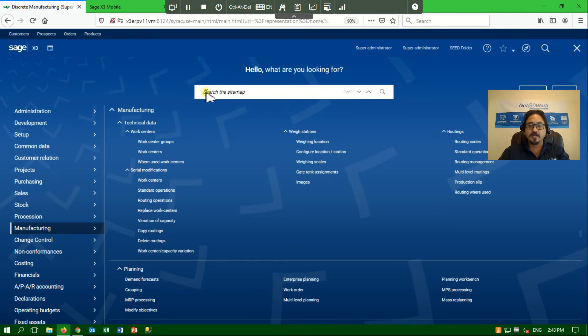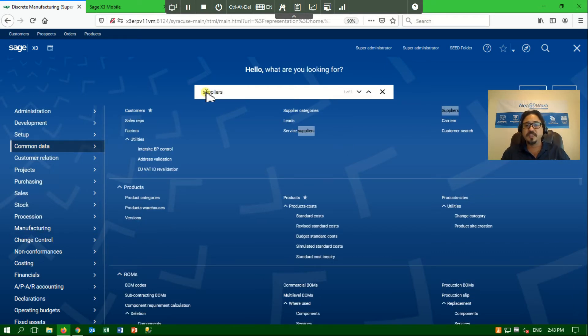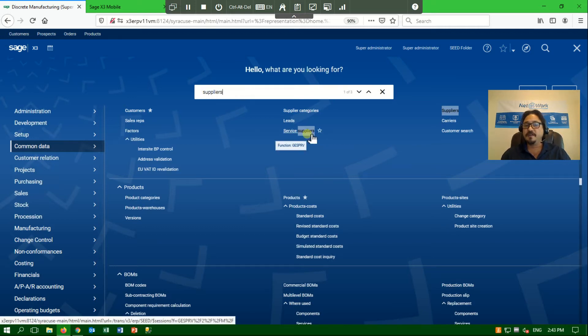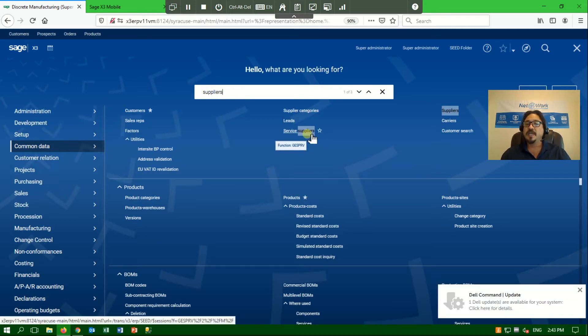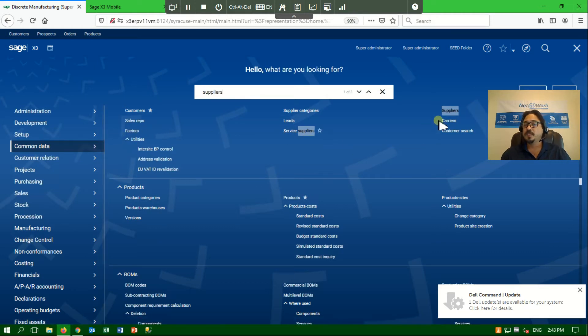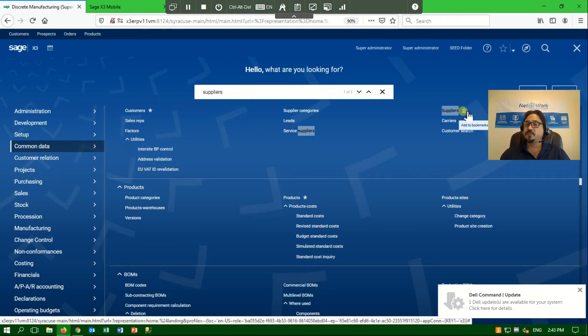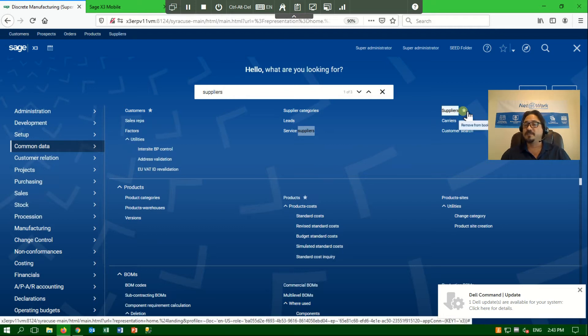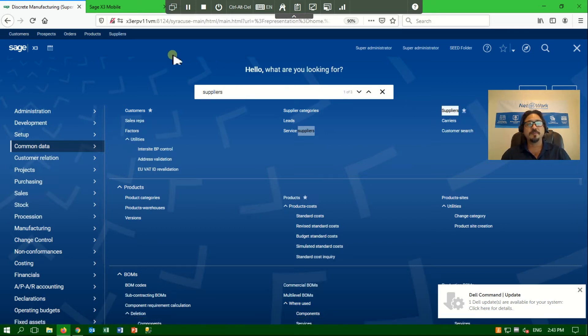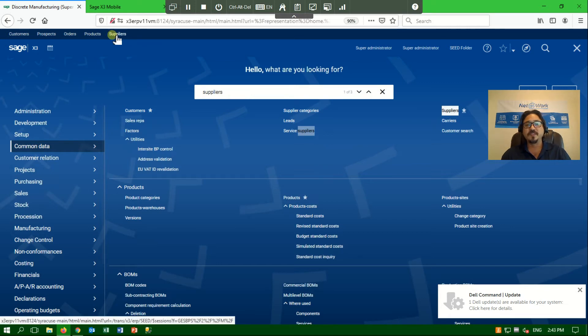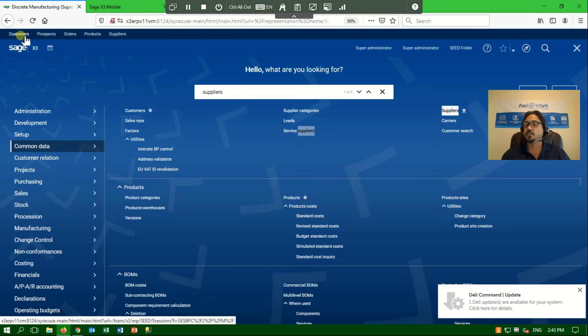Let's go ahead and click on suppliers, and you'll see that immediately the system will highlight any function that has the word suppliers in it and take me to that area of the menu. If the supplier screen is something that I access often, I can click on the star next to the name to add that to my list of favorites. Your favorites will always appear here at the top, and we can see that suppliers just got added to my list of favorite functions.